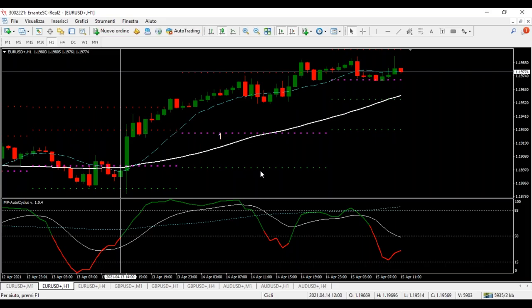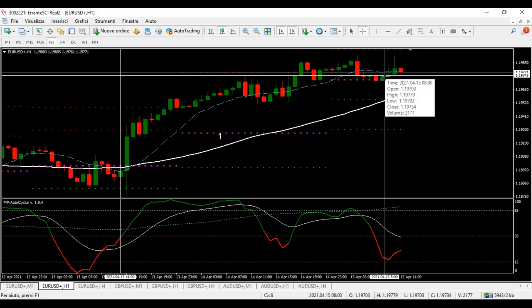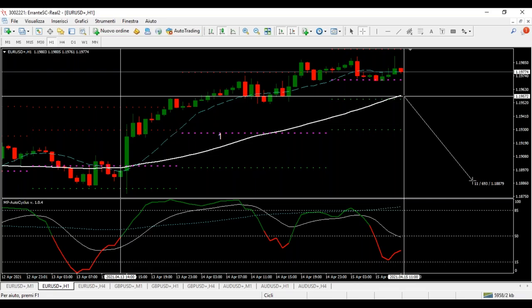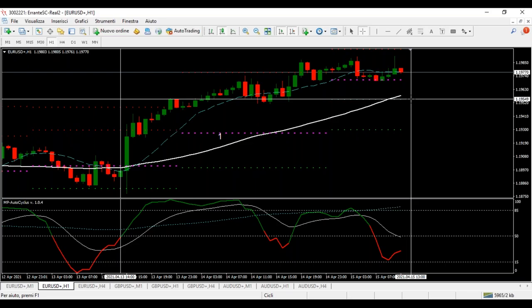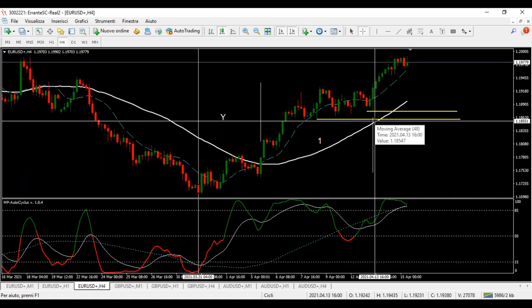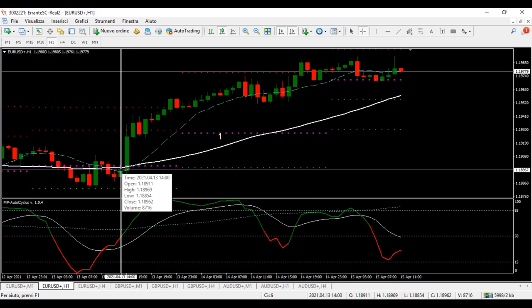Nessuno me lo dice? Ve lo dico io: guardate dov'è la media mobile a 48. Si è avvicinata tanto al prezzo, non è veramente lontana. Il prezzo ritorna sulla media e incomincia a stare sotto. Bravo Francesco — la media. Sono 18 pips, il prezzo ritorna sulla media e incomincia a stare sotto. Oggi, domani, dopodomani — magari oggi non più — ma domani, se rimaniamo sotto la media, abbiamo la parte ribassista di una campana gaussiana H1.